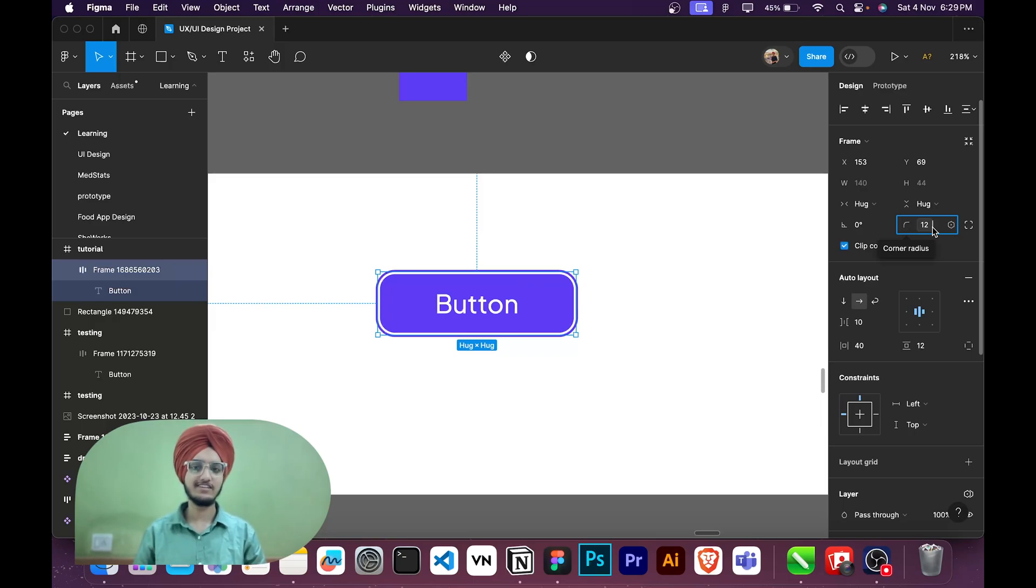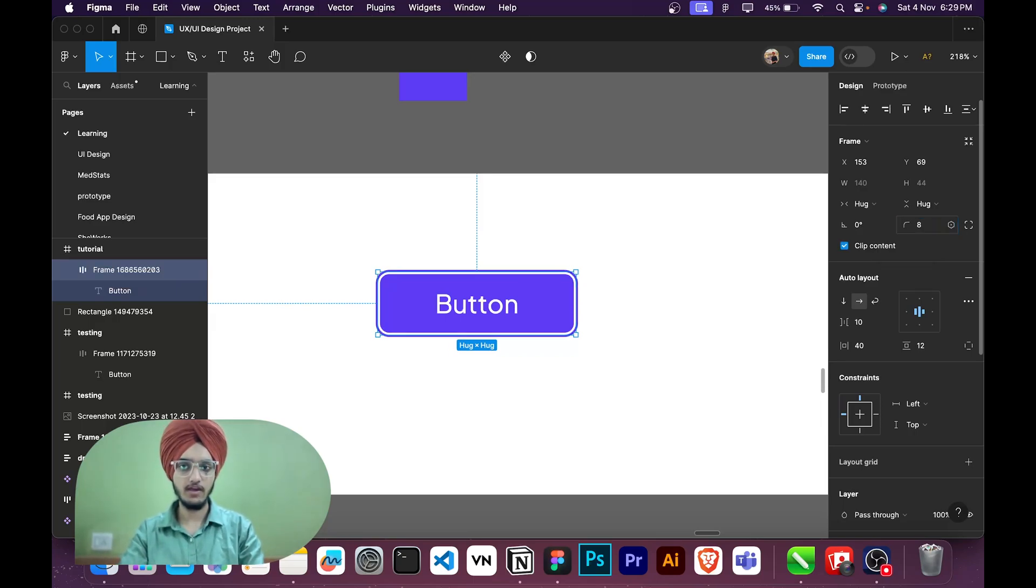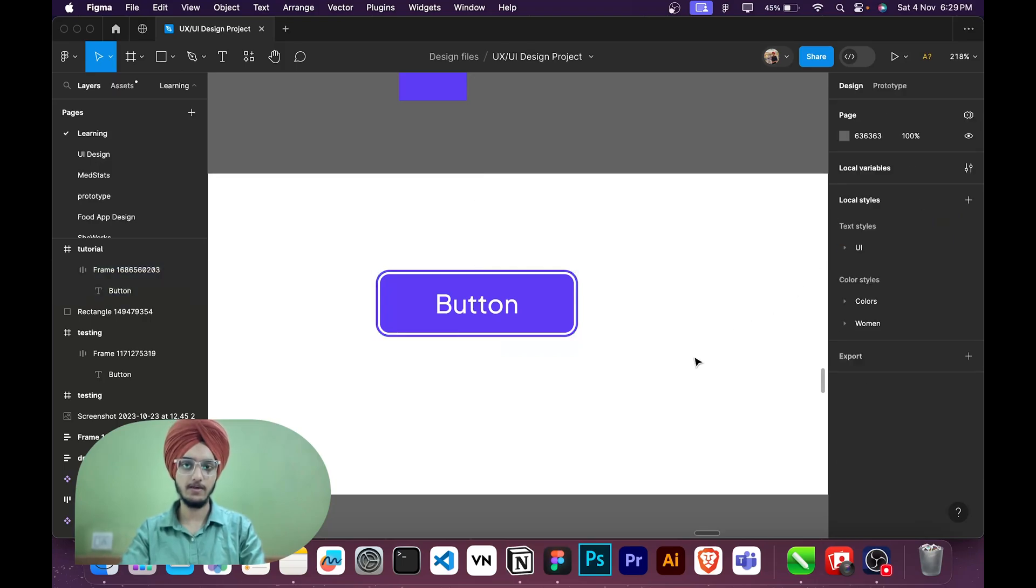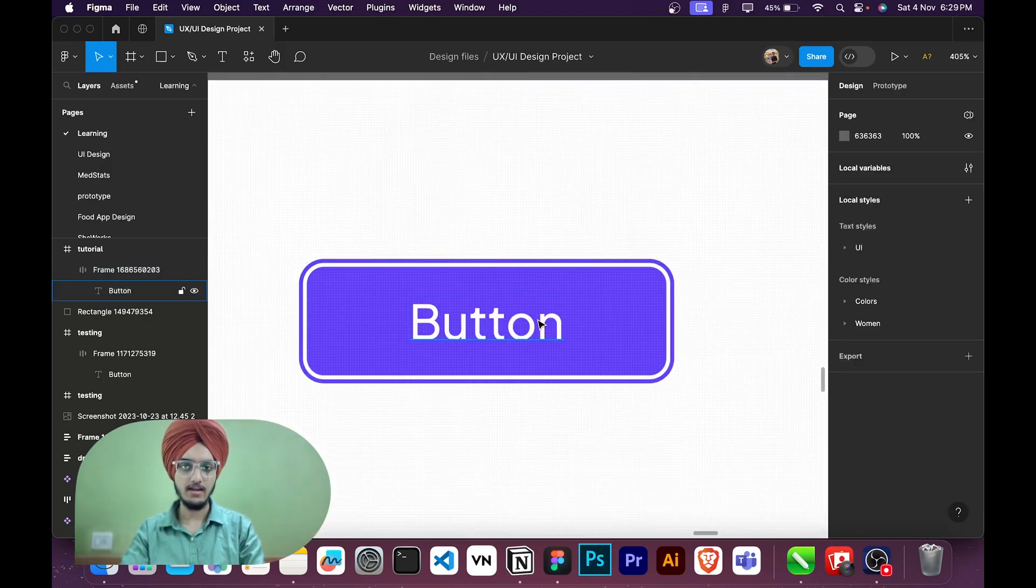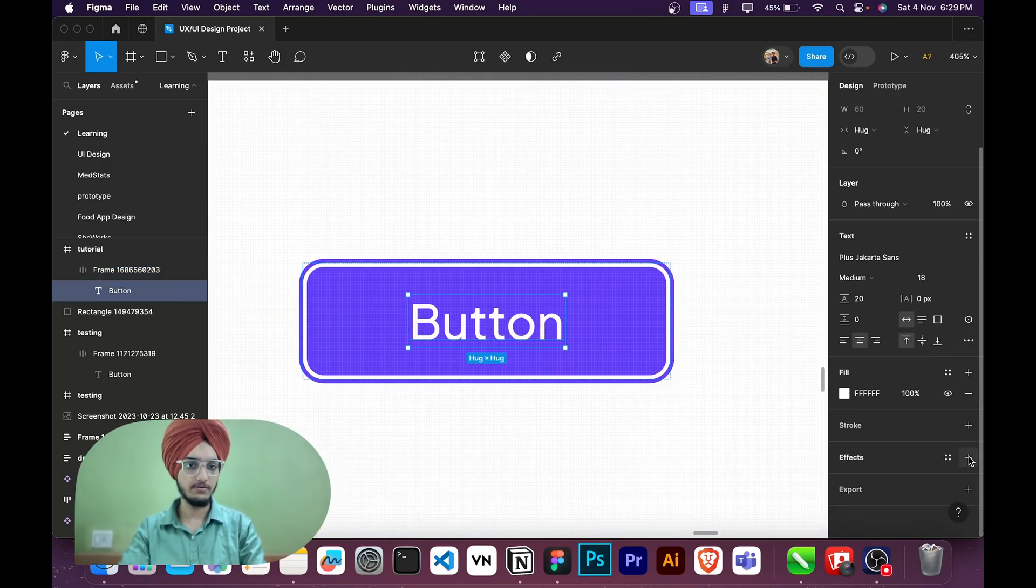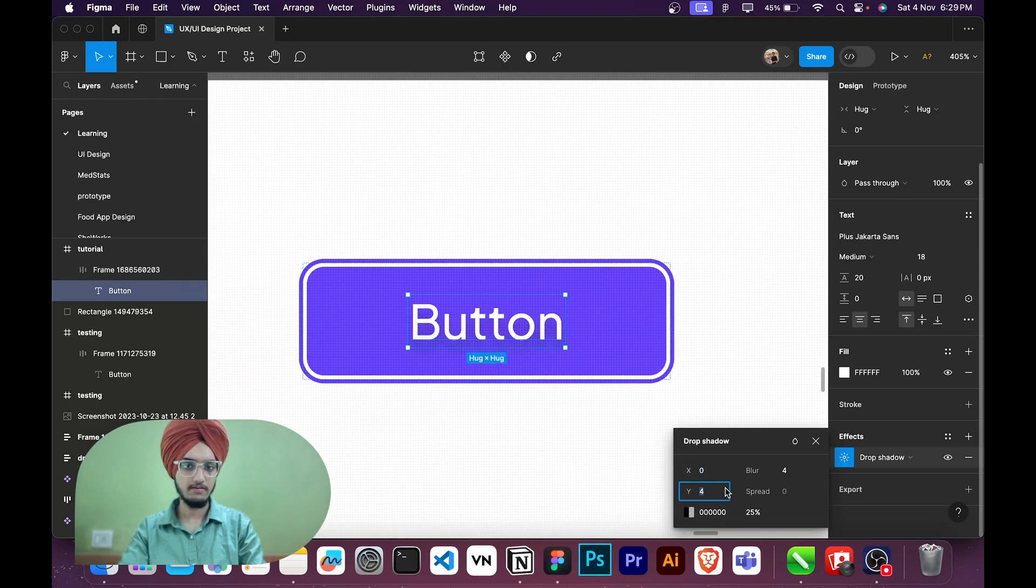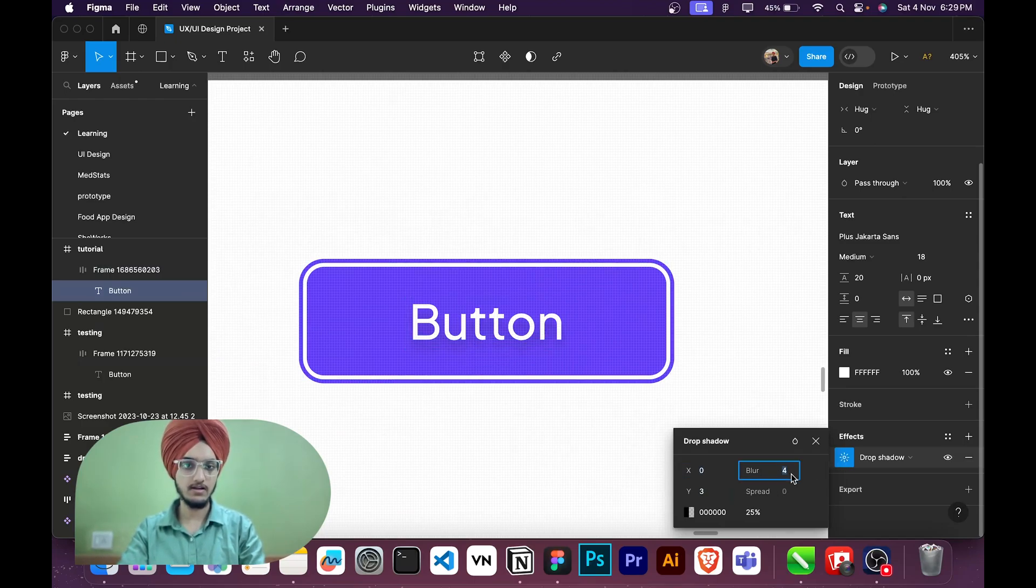Then I will make its border radius to 8, okay. And I will add a little shadow here in button. I will make the Y to 3 pixel and blur to 3 and opacity to 18 pixel. Now it looks perfect.